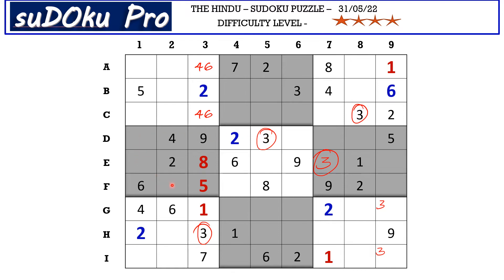Now this three and this three here in row D blocks these two cells, so three goes here in F2. Now in this block there are only two empty cells and the missing numbers are one and seven. There is a one blocking from row E, so E1 takes seven and D1 takes one.